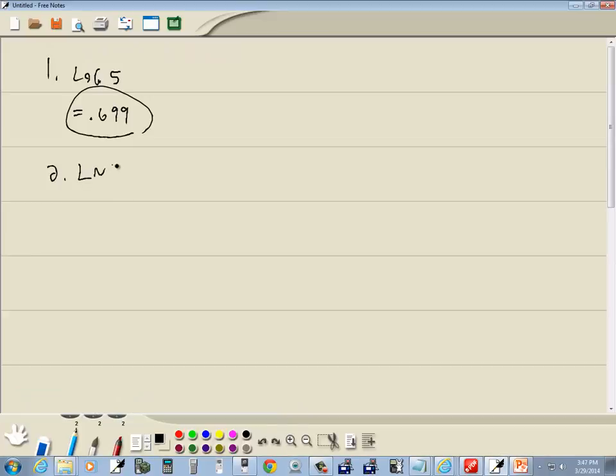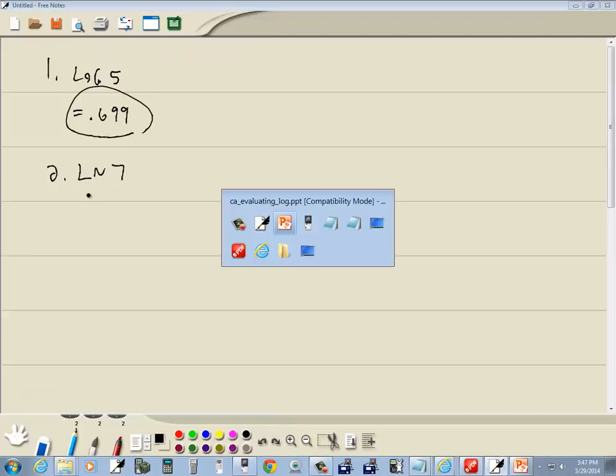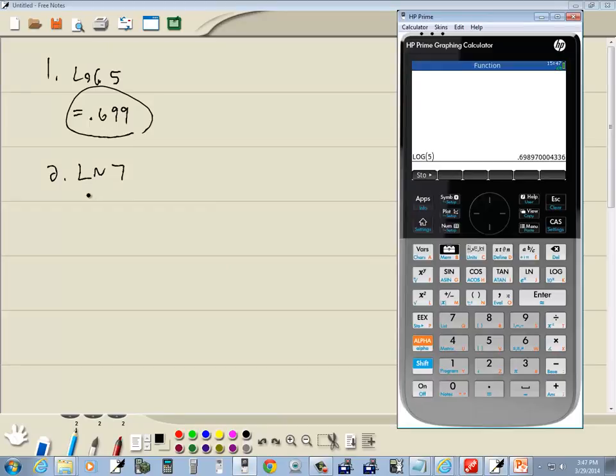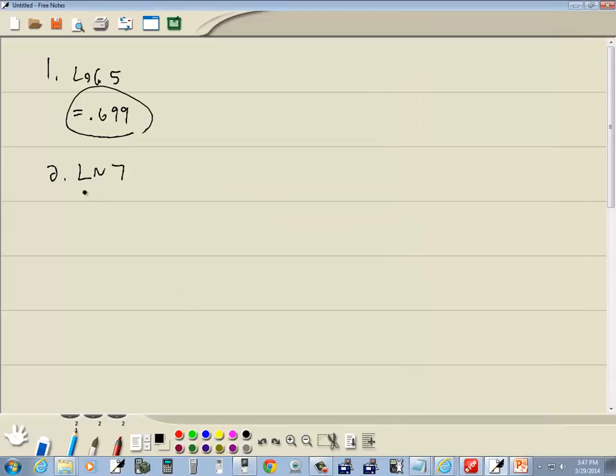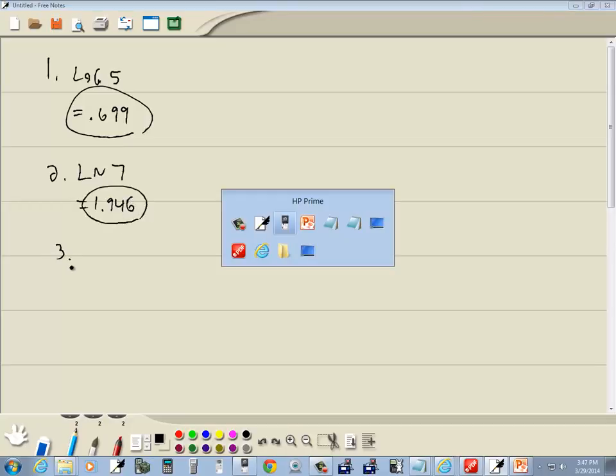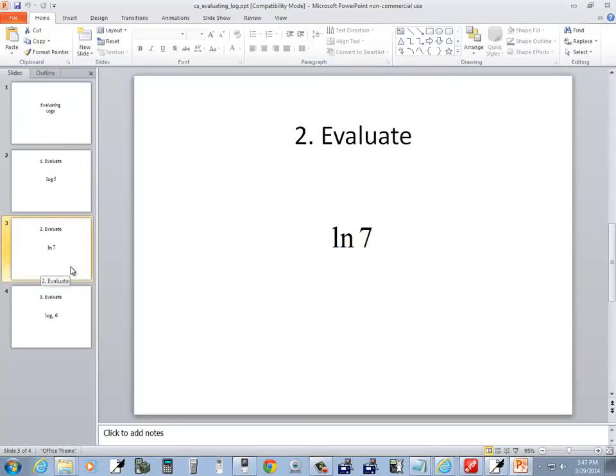This is base e. Well we have an LN button which is right here. So you do the LN then seven and press enter. Then that gives us 1.946.